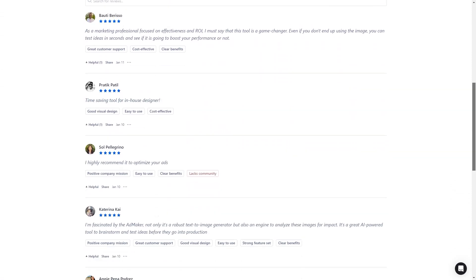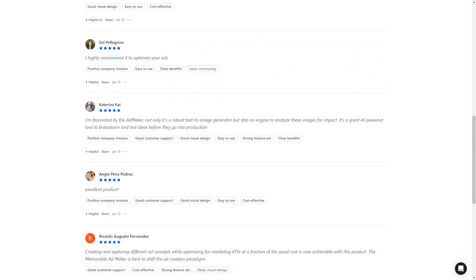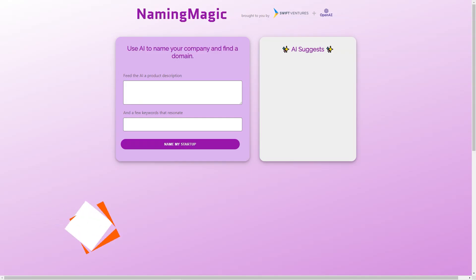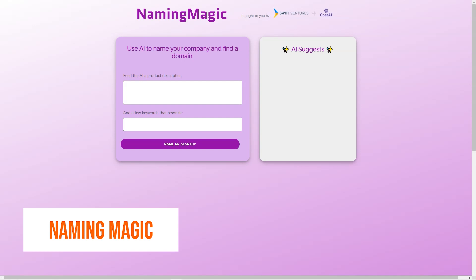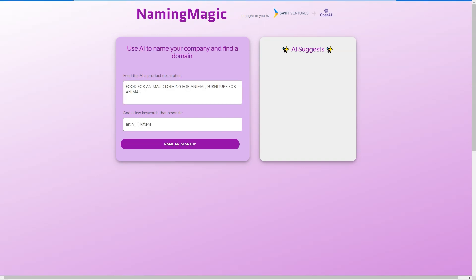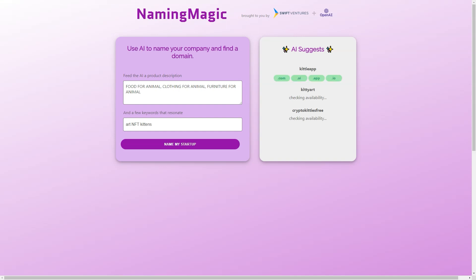Have you ever struggled to come up with a name for your business or project? Are you staring at a blank page or whiteboard with no inspiration? Well, fear not, my friend, because Naming Magic is here to help. Naming Magic is not your average business naming tool. It's a powerful AI-driven engine that utilizes GPT-3 natural language technology to help entrepreneurs generate creative and memorable names for their companies.